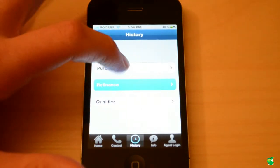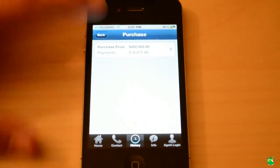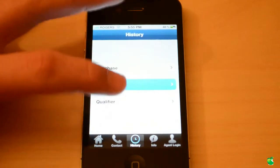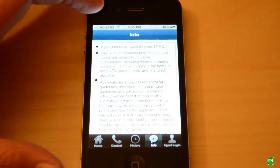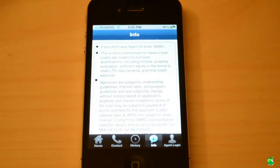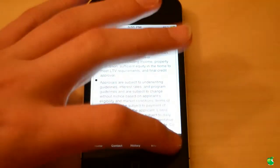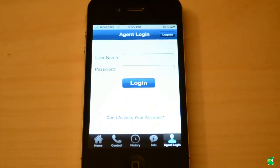Then you have history. This is basically where you're going to be putting everything you've done. I've only done one purchase price and payments, but I'm going to be going over this in depth. If you save stuff, it'll show all your history right here. Moving on to the info section — this tells you everything about the app, including MLS information. And then there's agent login. If you are an agent, you can log in with your own username and password. I'm logged in as an agent right now.